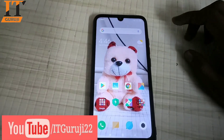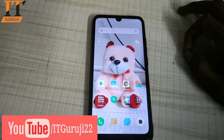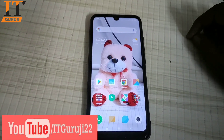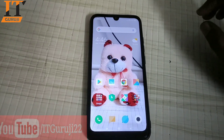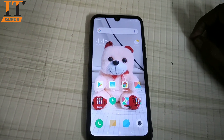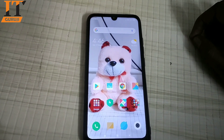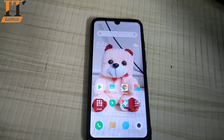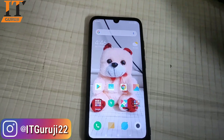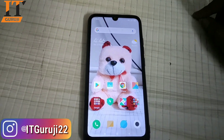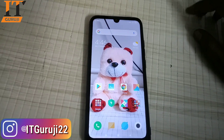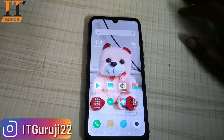Hello friends, welcome to your channel IT Guruji. I put a post in the MI community about how many people want to downgrade their Redmi Note 7 Pro to a previous version. So many people replied that I should make a dedicated video, so I am going to make that video.